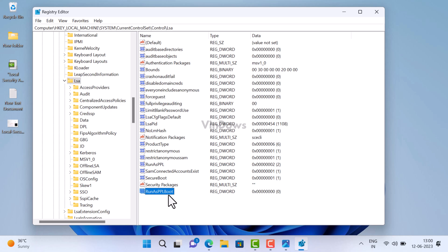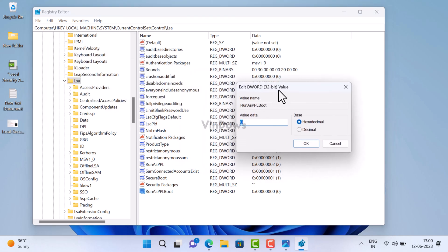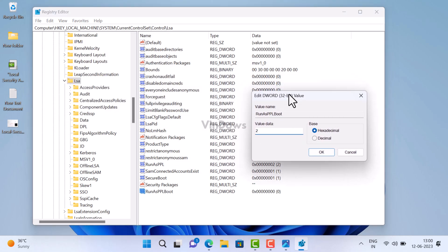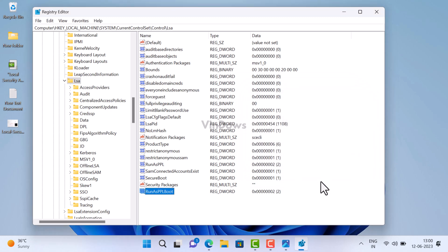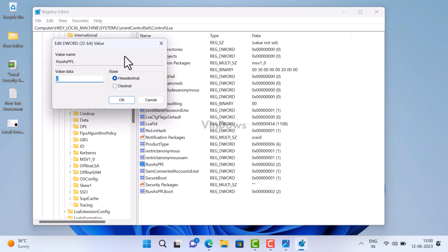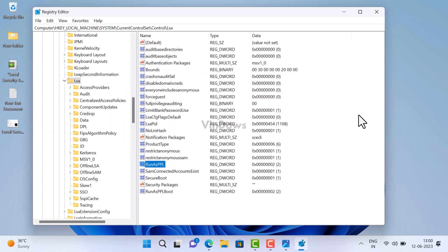After that, you need to double-click and open the same DWORD value and set its value data to 2. Similarly, you need to make sure the value data of RunAsPPL is also set to 2.